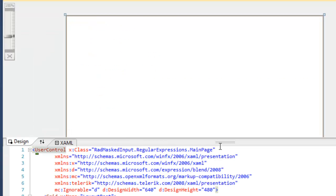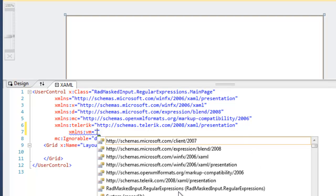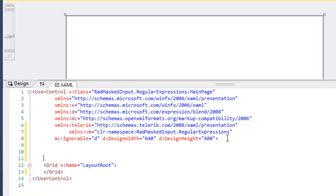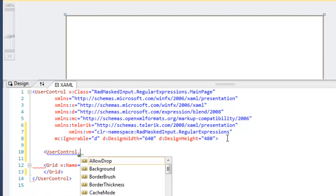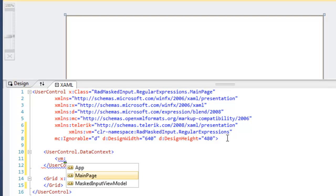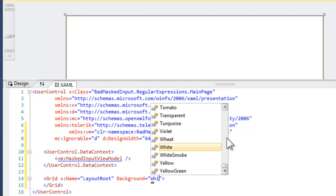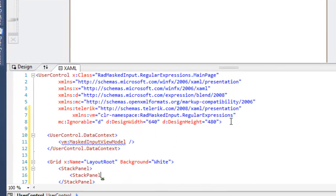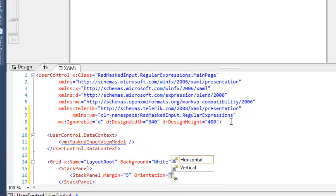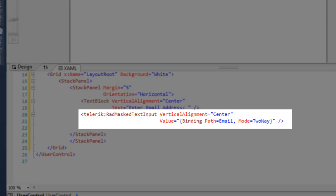We'll save that and come over to our MainPage. First, we need to create a new namespace which we'll name VM and have that point to this application. Now let's add the data context we'll use for data binding, using the VM namespace pointing to MaskedInputViewModel, the class we just created. We're now ready to set the background on our grid to white, create an outer stack panel, then an inner stack panel with horizontal orientation, and drop in a text block as a label and a RadMaskTextInput whose value binds with path equal to email and mode equal to TwoWay.